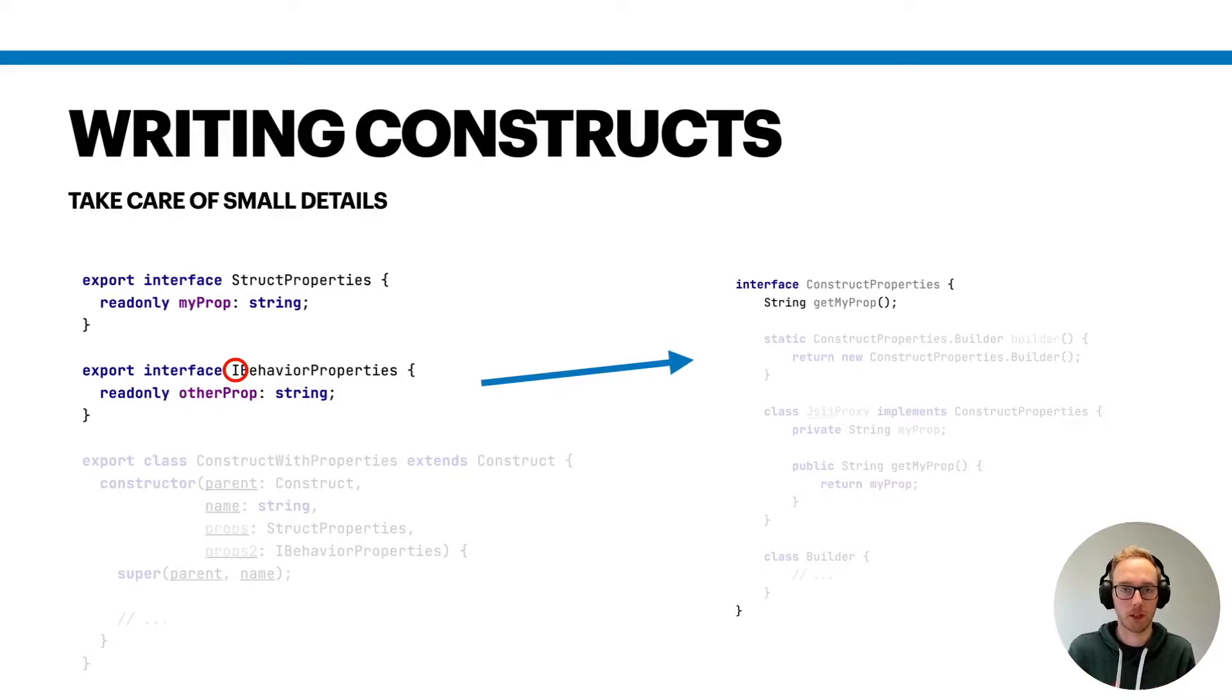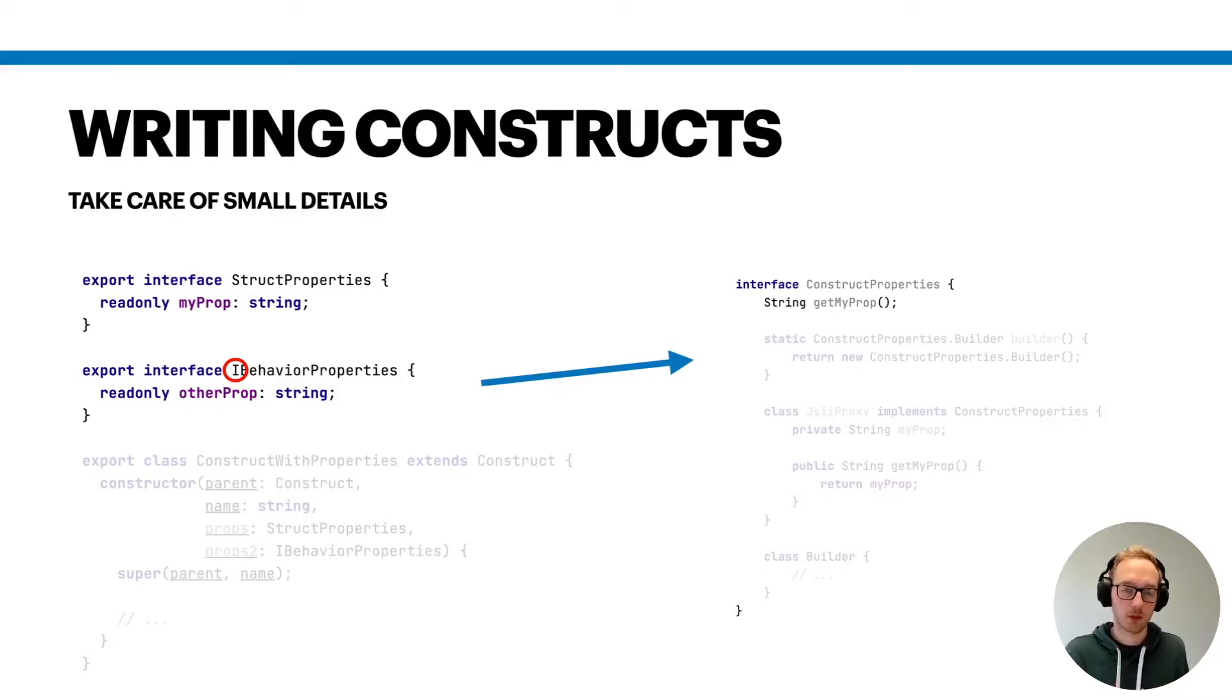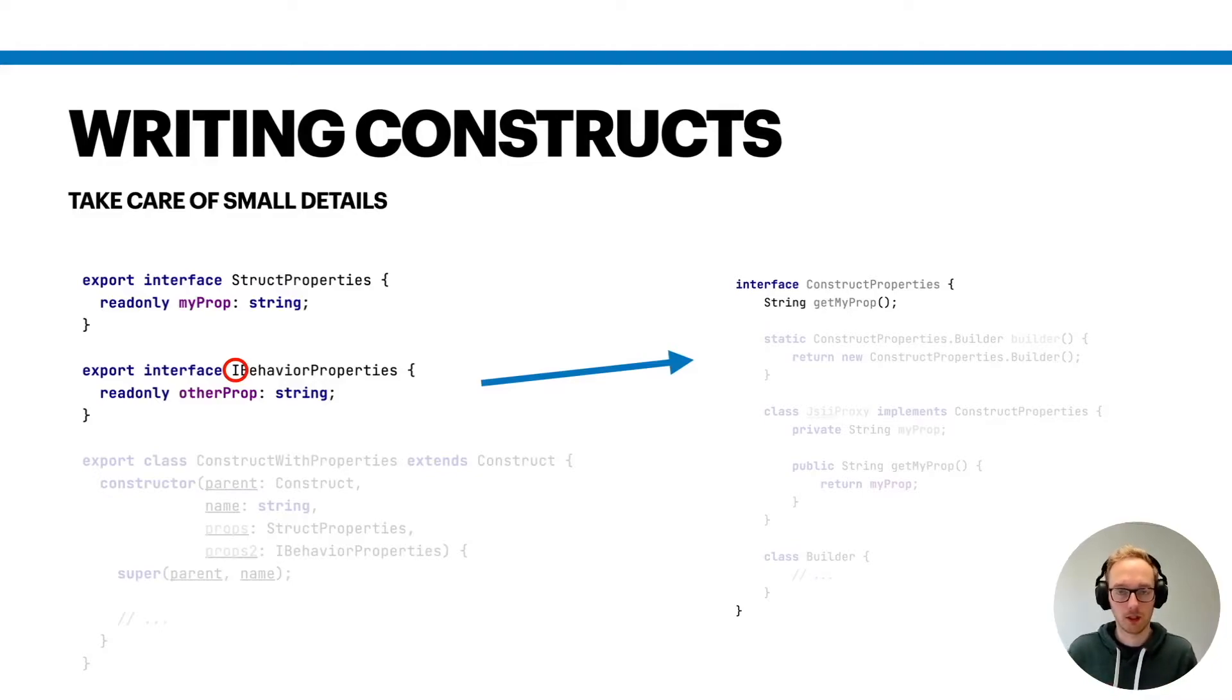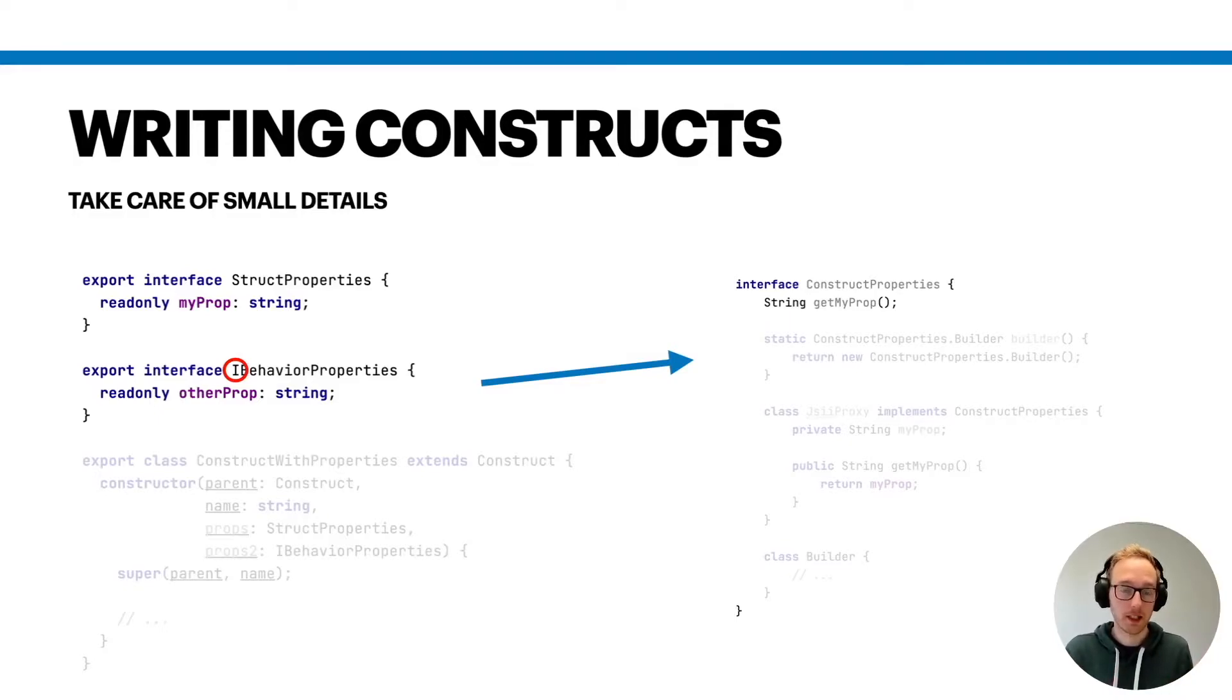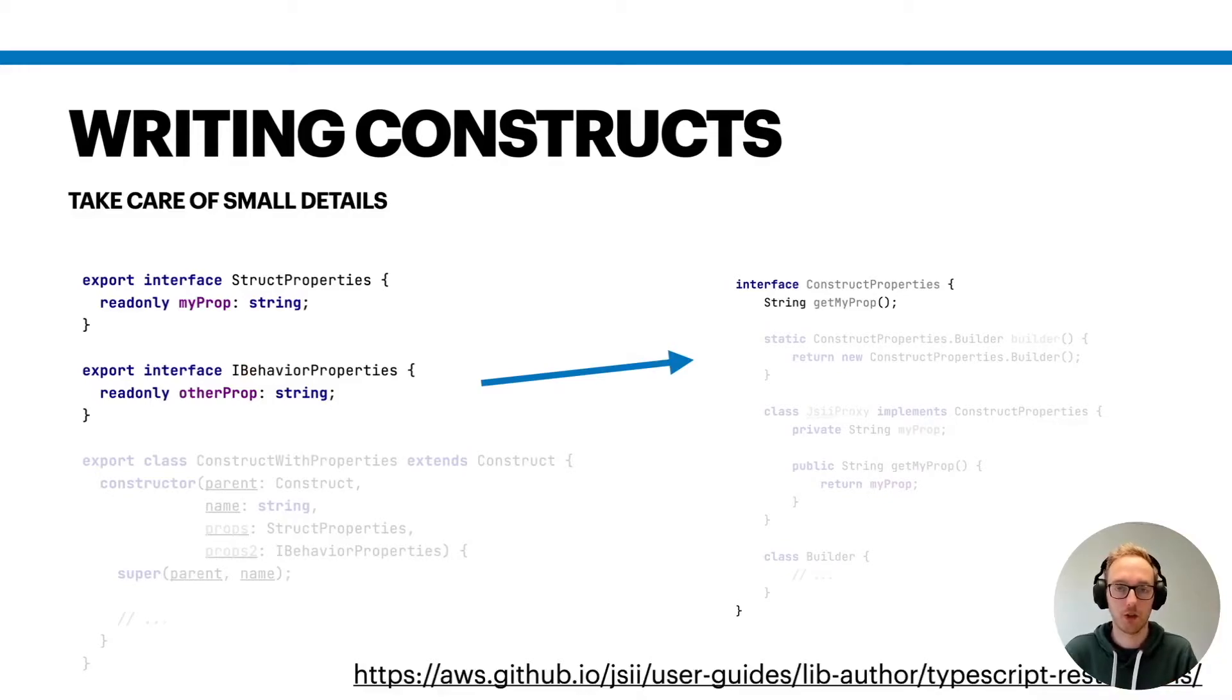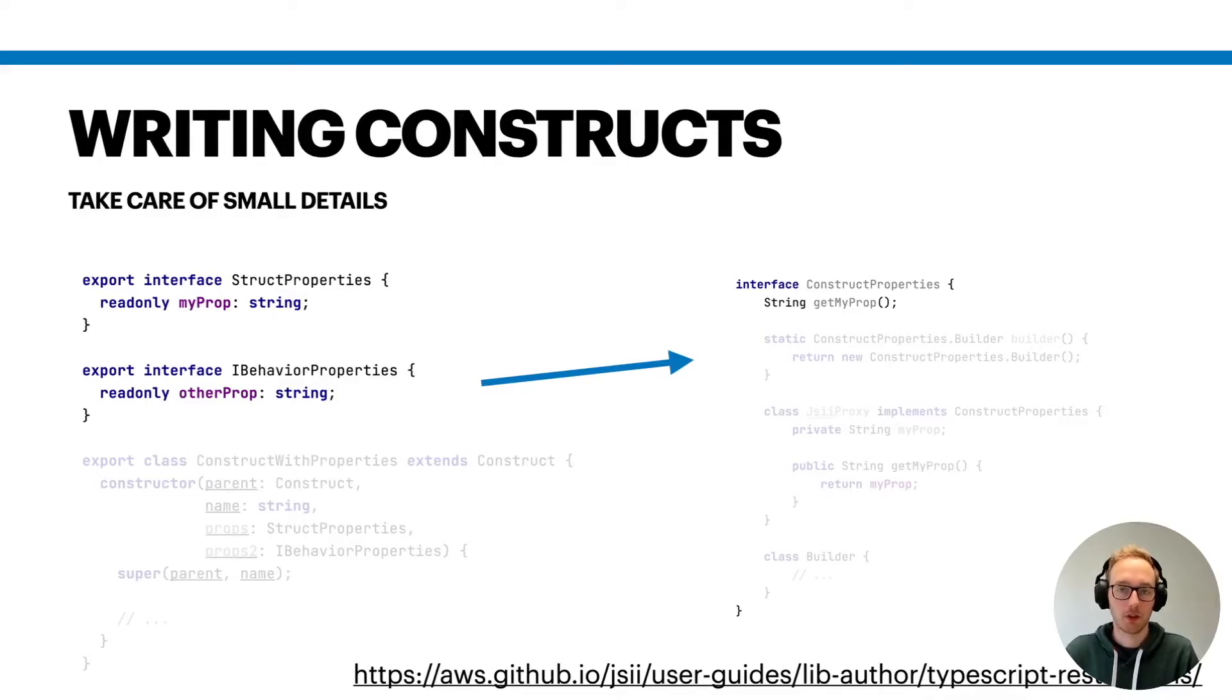On the other side, those struct properties just act like a data container, like a struct. So it's much easier to provide some values in the end in the other languages. Keep that in mind. There are quite a few more restrictions. I encourage you to have a look into the article that I link at the bottom of this slide, because there you will find a lot more information for that.